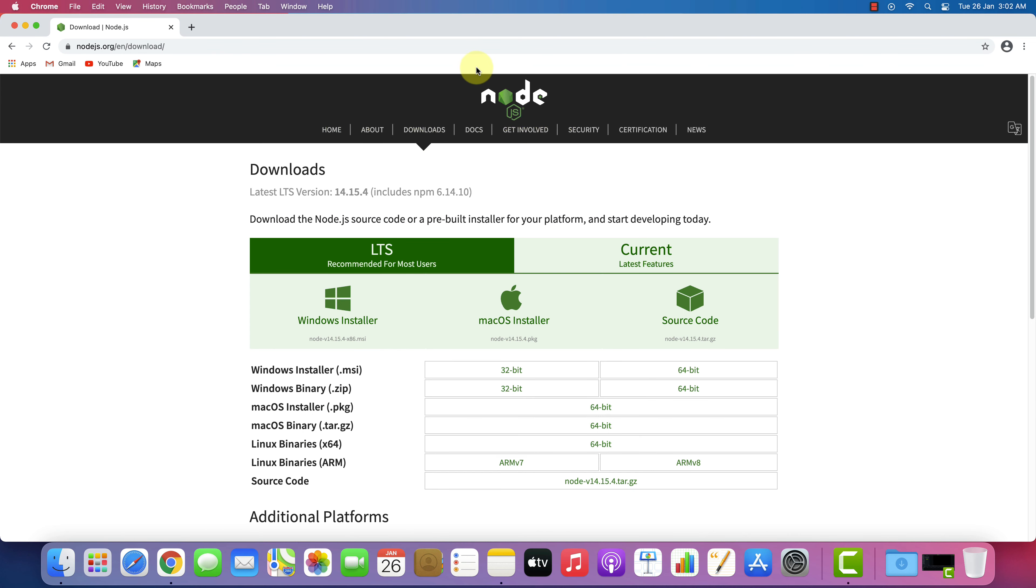This is the official page for downloading Node.js and NPM for all the operating systems. We have here latest LTS Node.js version that includes latest NPM also.